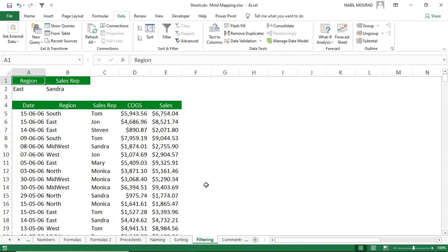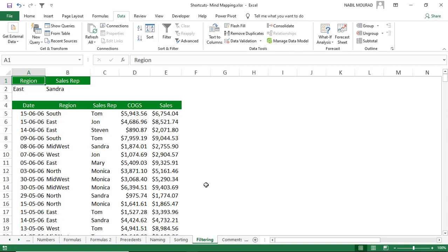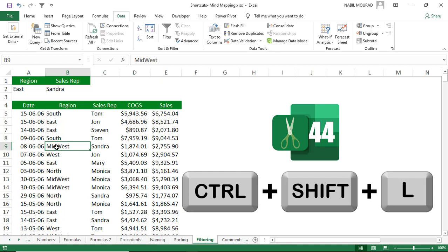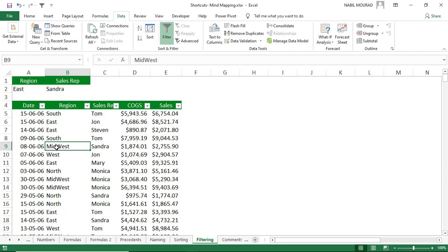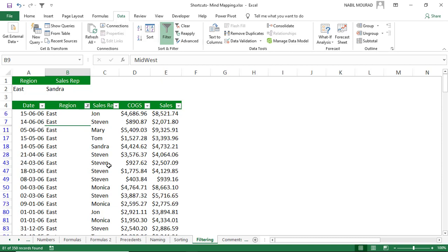Filtering excludes records and keeps only those meeting your conditions. To apply a filter on the fly, use Ctrl+Shift+L — L from filter. This brings the drop-down arrows for filtering. Hit Ctrl+Shift+L again to release the filter. Note: Ctrl+Shift+L works in a list but not in a table, as tables have built-in filtering.